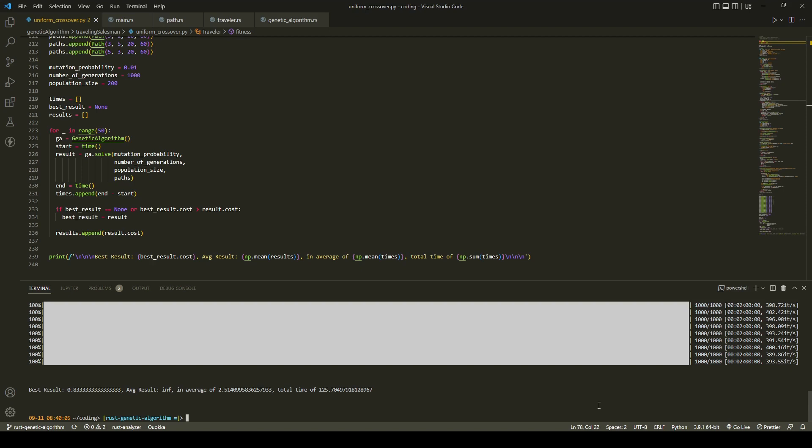Each run ran in an average of 2.5 seconds, and the program took a total time of 125 seconds, so a little over two minutes.